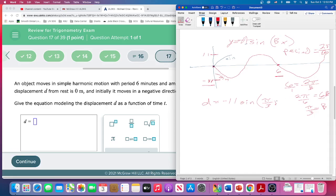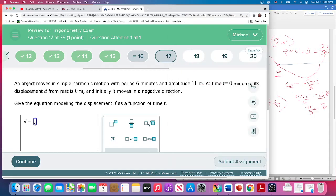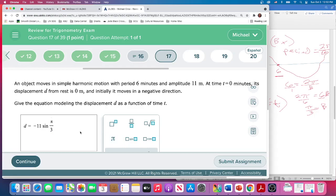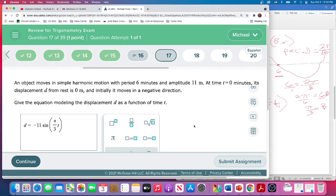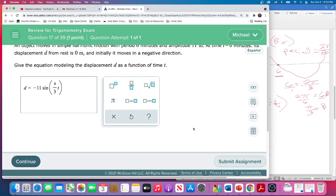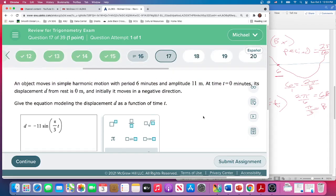But they want t as the variable, so make sure you use the right variable. Displacement d as a function of time t. So we have: d equals negative 11 sine of (π/3 · t). I like to keep the parentheses because that's what a function is — it's just an input to a parenthesis. No need for square roots in this one. That is question 17.